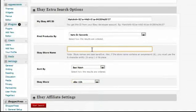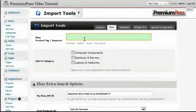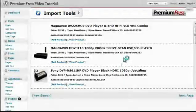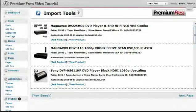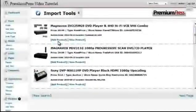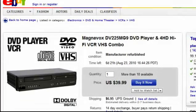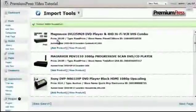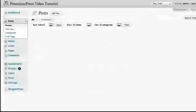You can specify additional criteria such as product sorting, which store to import from, or a specific store within the eBay website by entering the store name. You then start the query — in this example, searching for 'DVD player.' You specify which category to import the found products into and click Search, which connects to eBay and finds matching products. Using the tools, you can add a product to your website or view it to verify product information, then click on the post to confirm it has been added correctly.